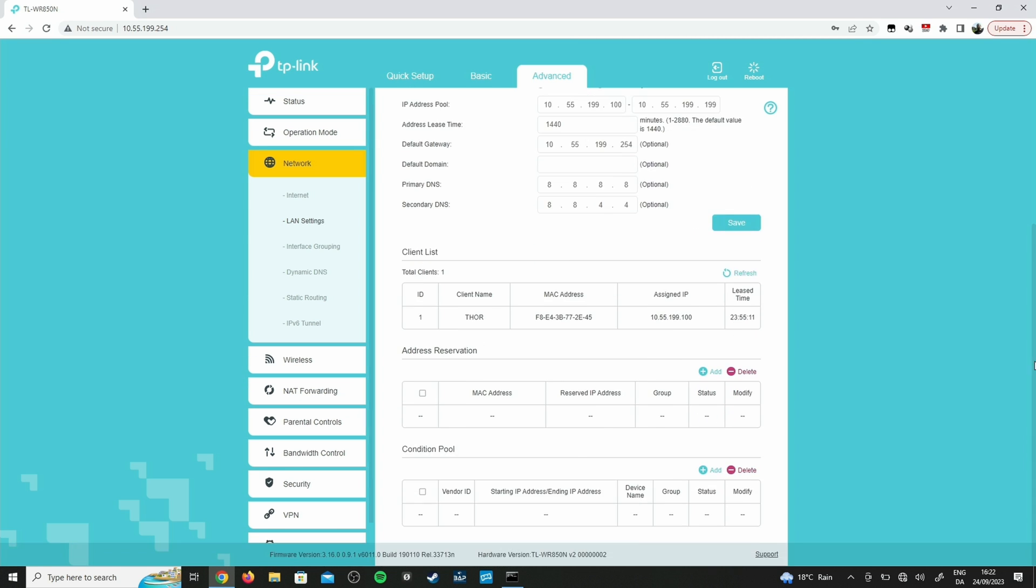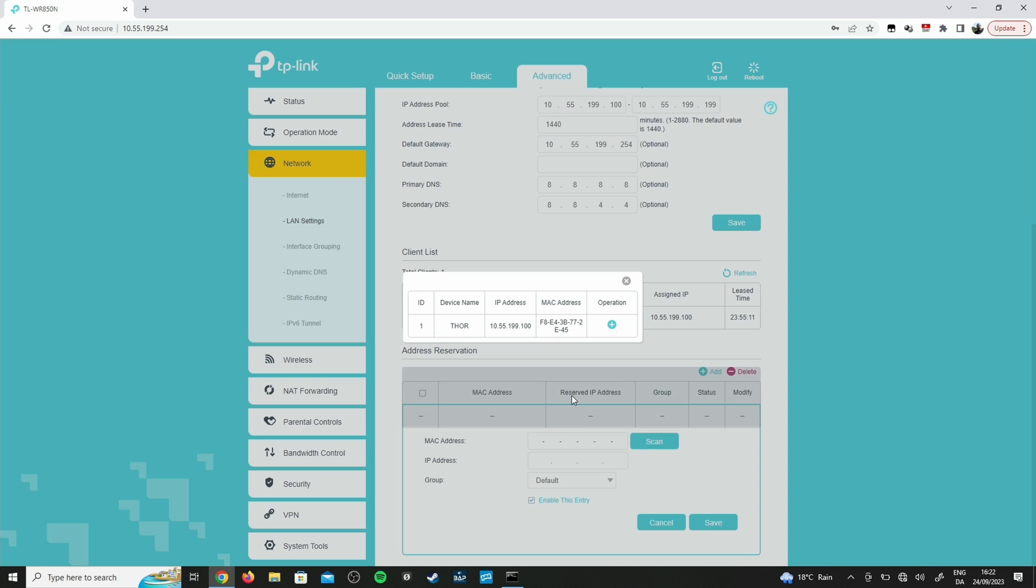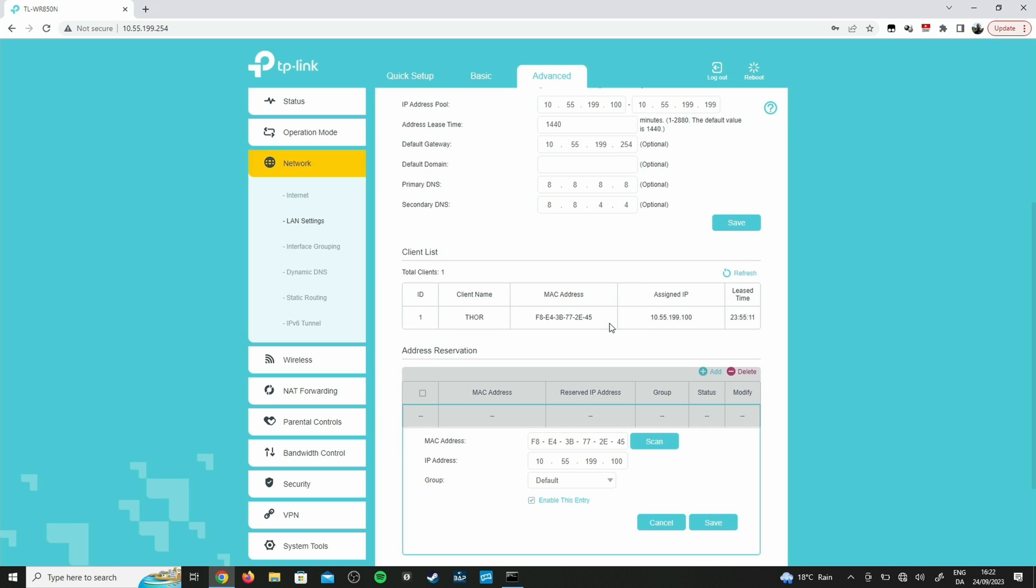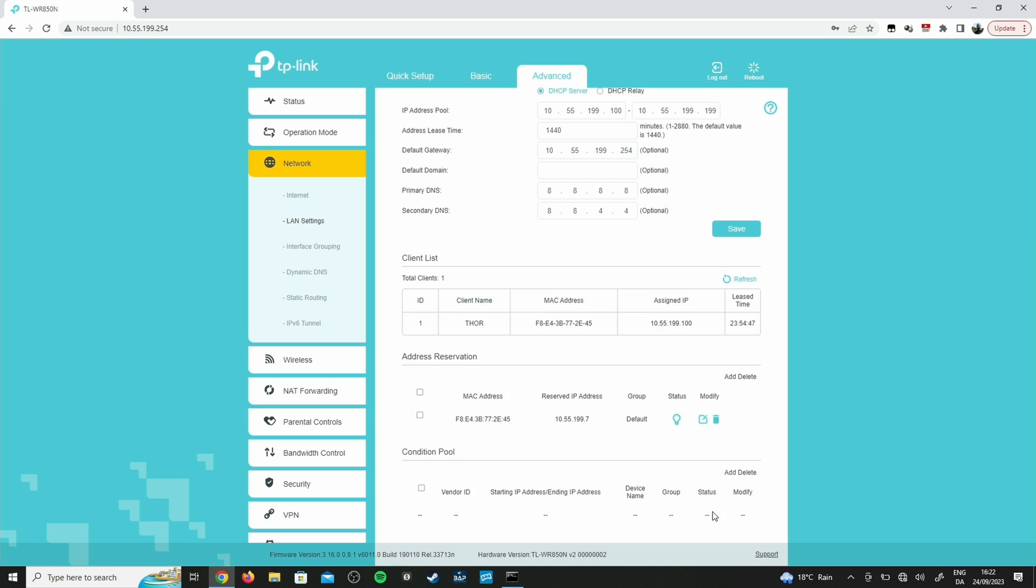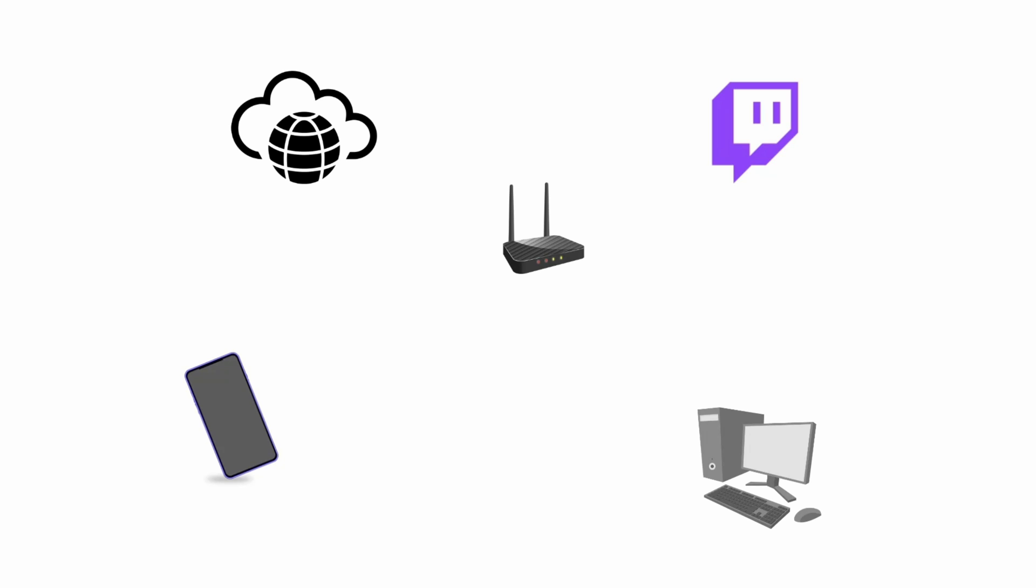The first thing we want to do is we want to fix the IP of the OBS PC. We go to LAN settings and then we want to add an address reservation. We scan, the machine I'm taking for this example is Thor, and as previously shown in the video I had the 10.55.199.7 IP, so we save that.